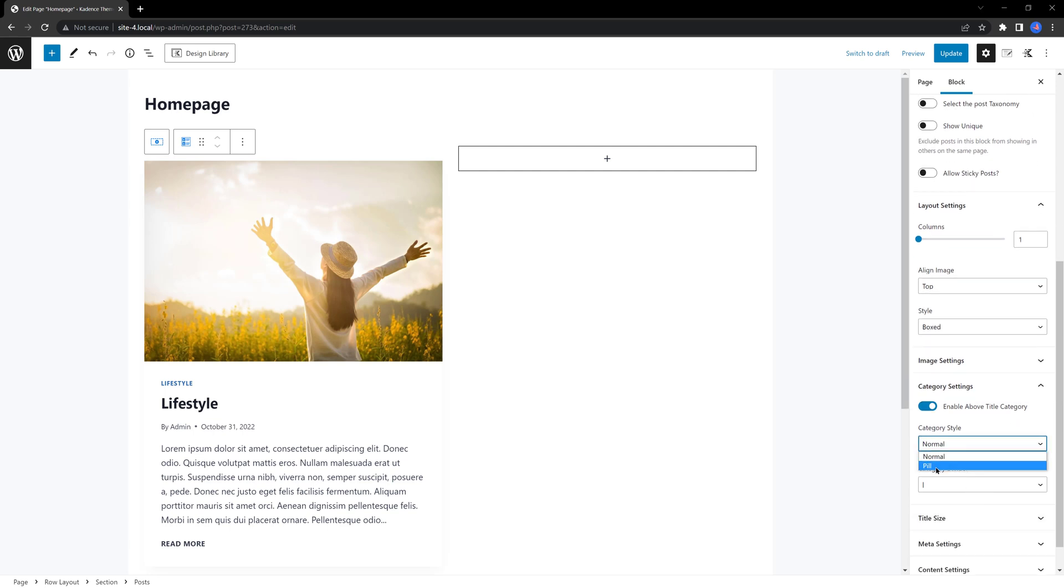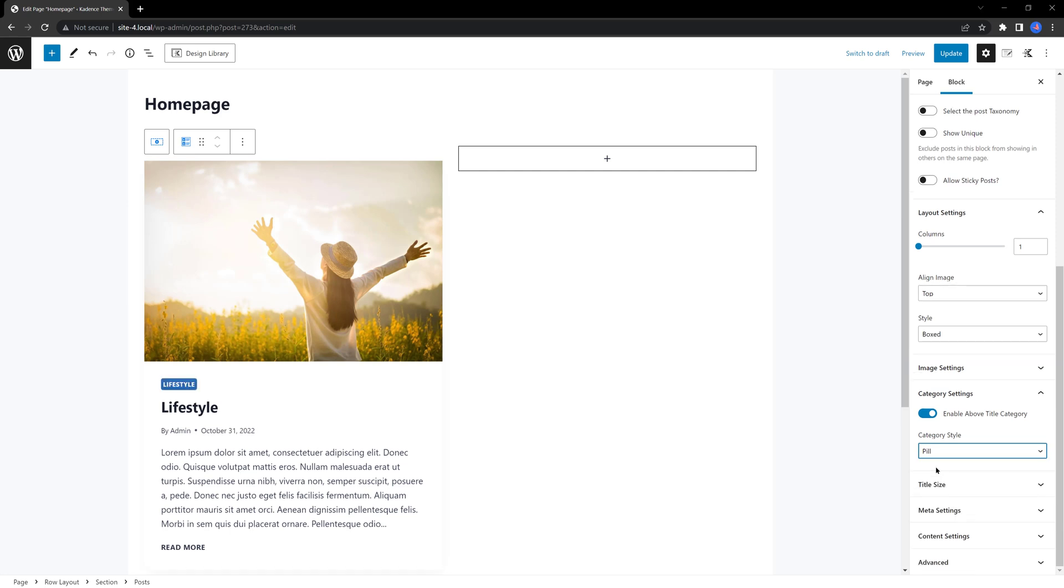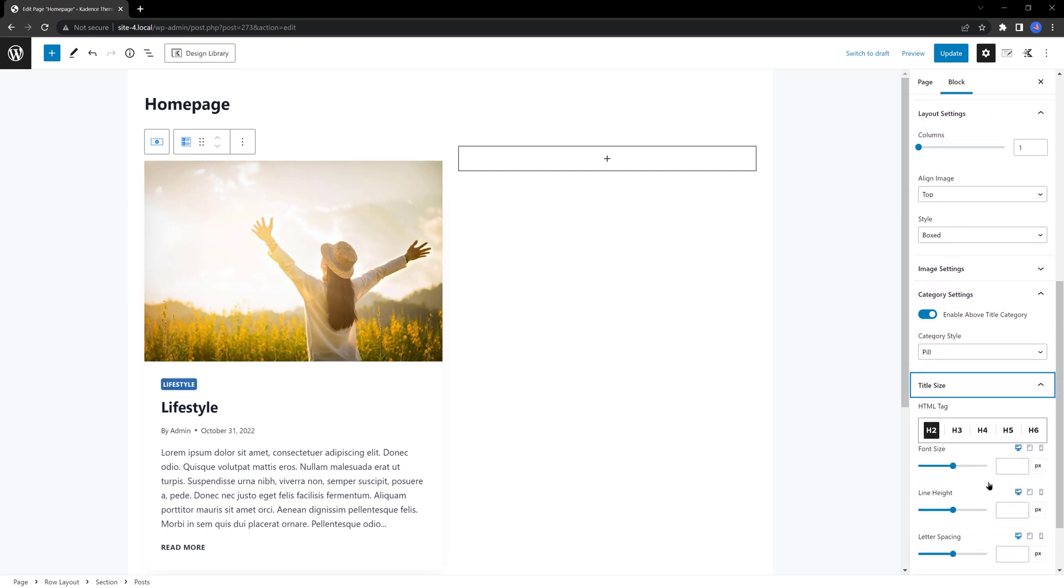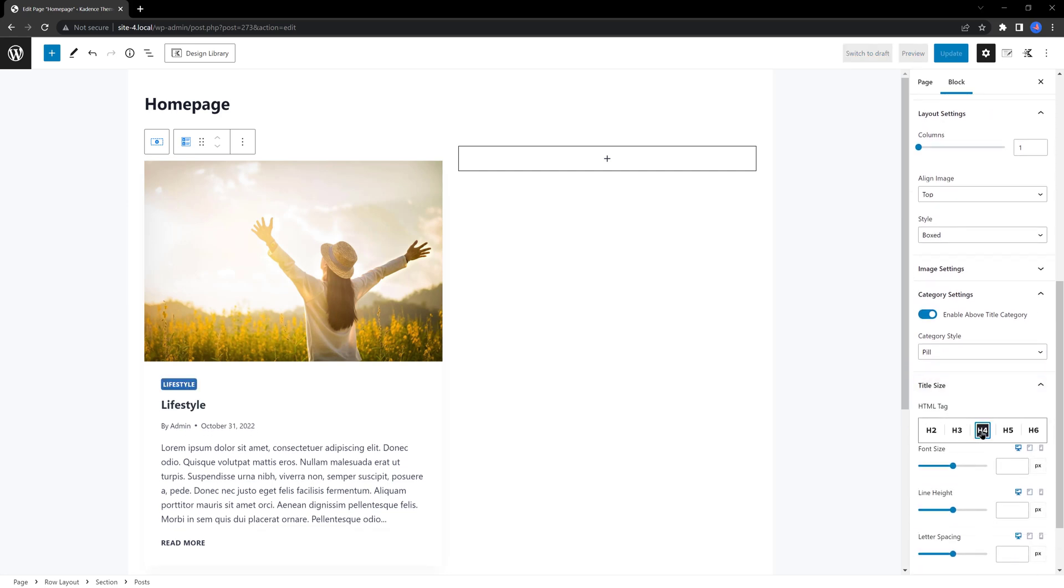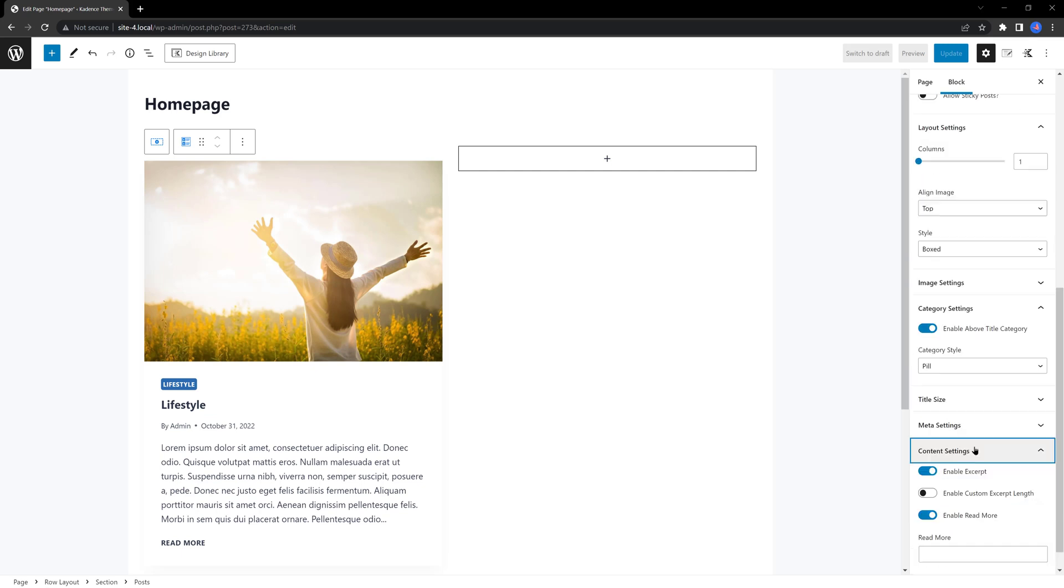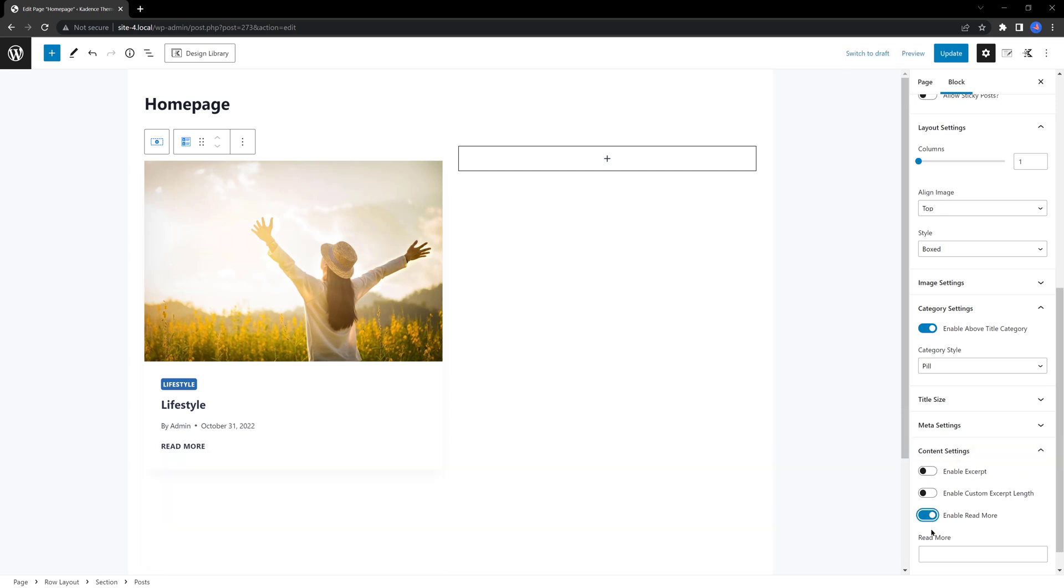Next, determine the HTML tag. I go with h4. In the content settings, turn off these two options. Now, I want to enable the read more button. Super easy! There you go!